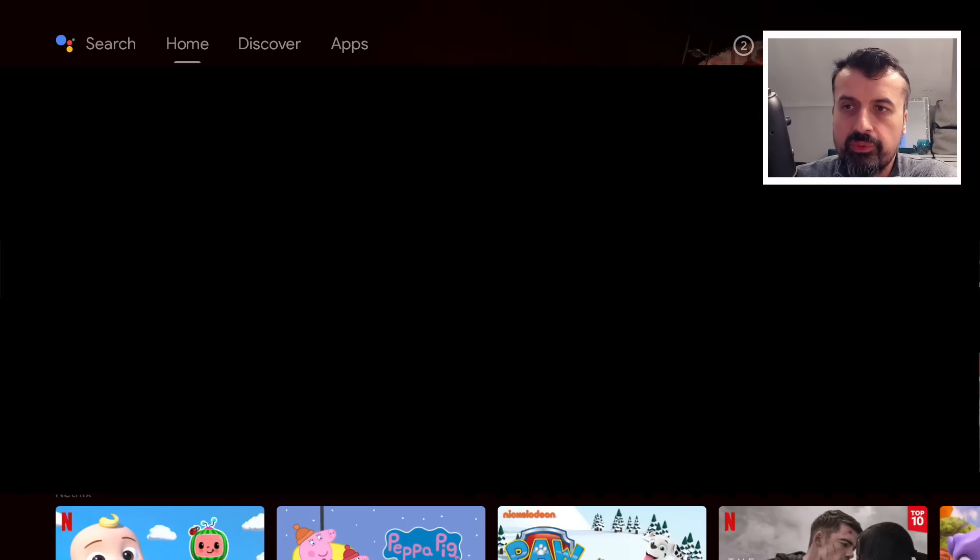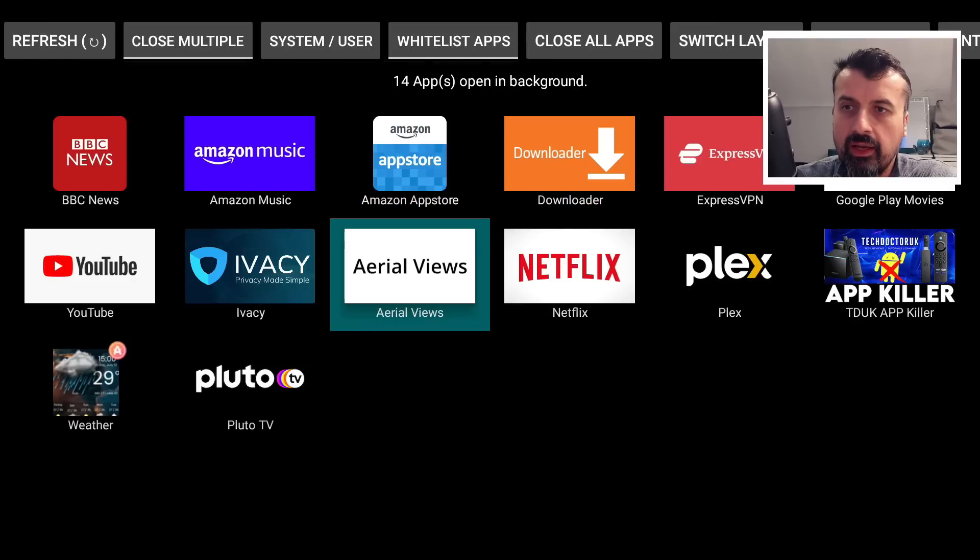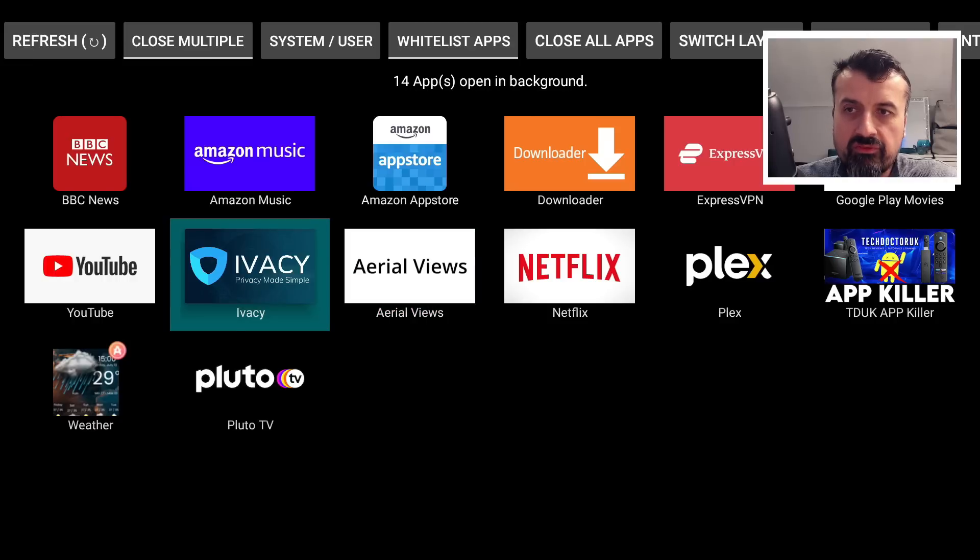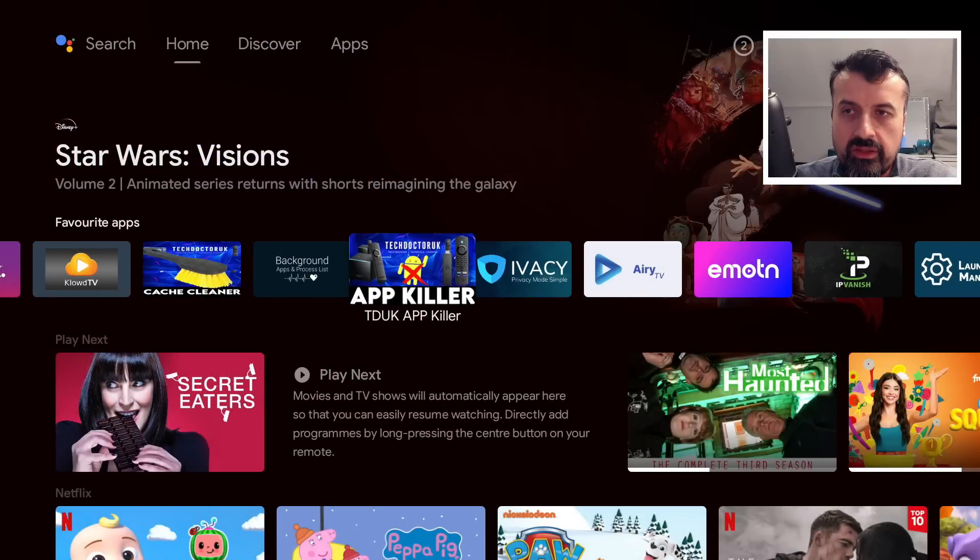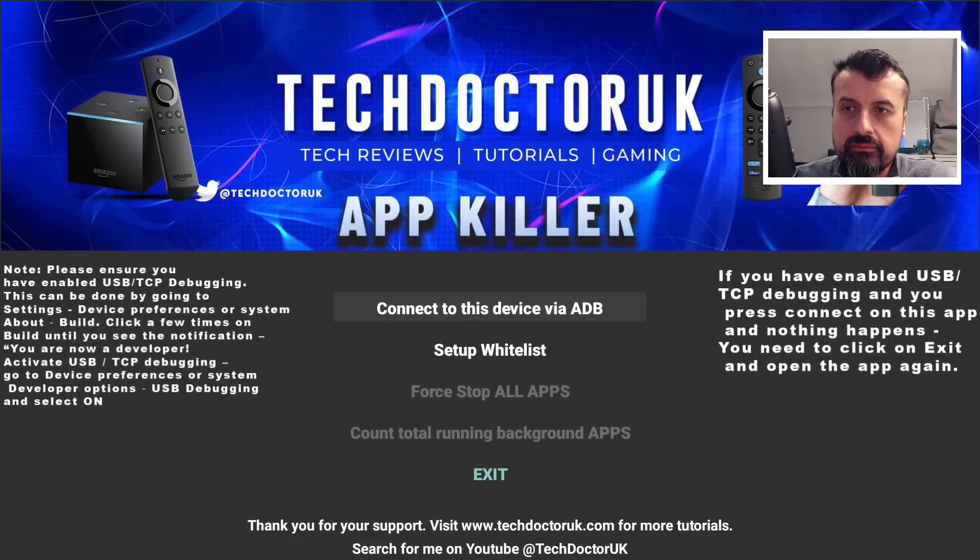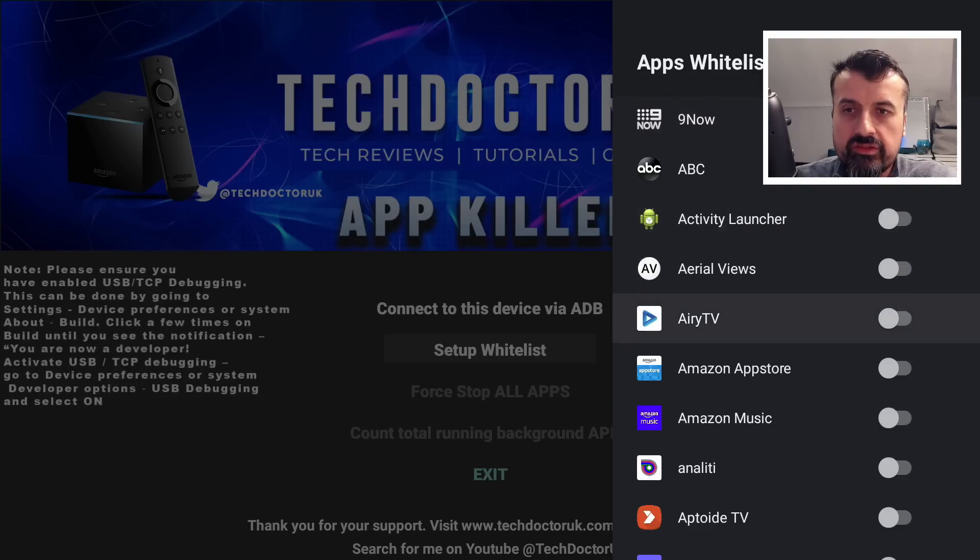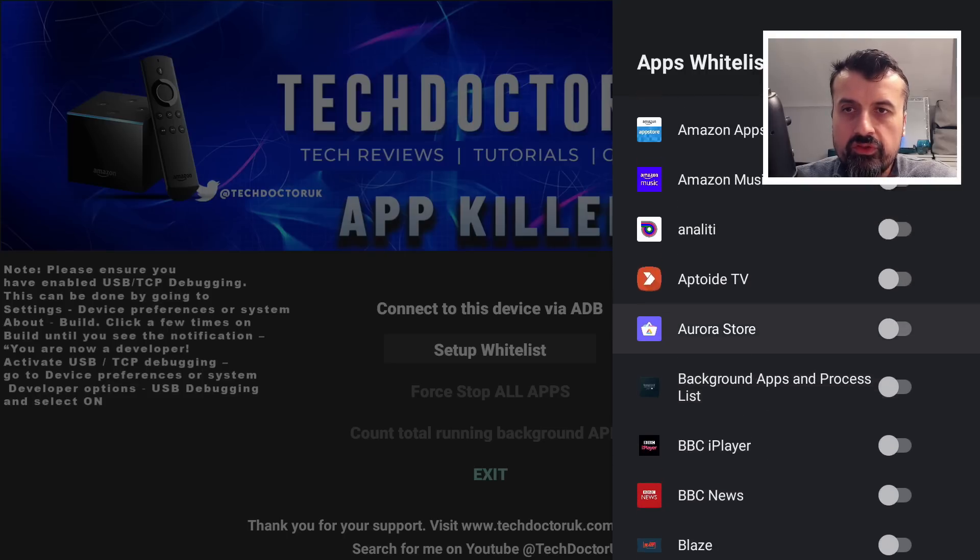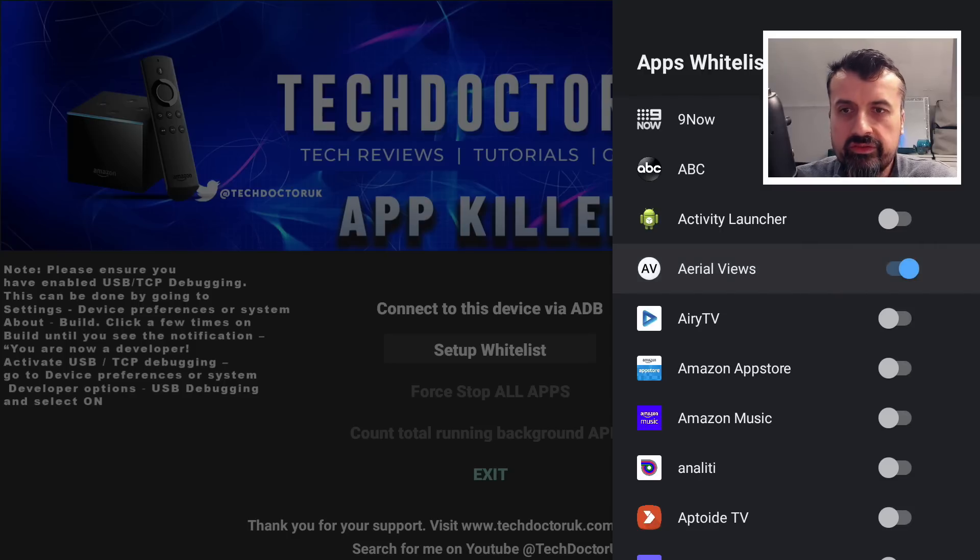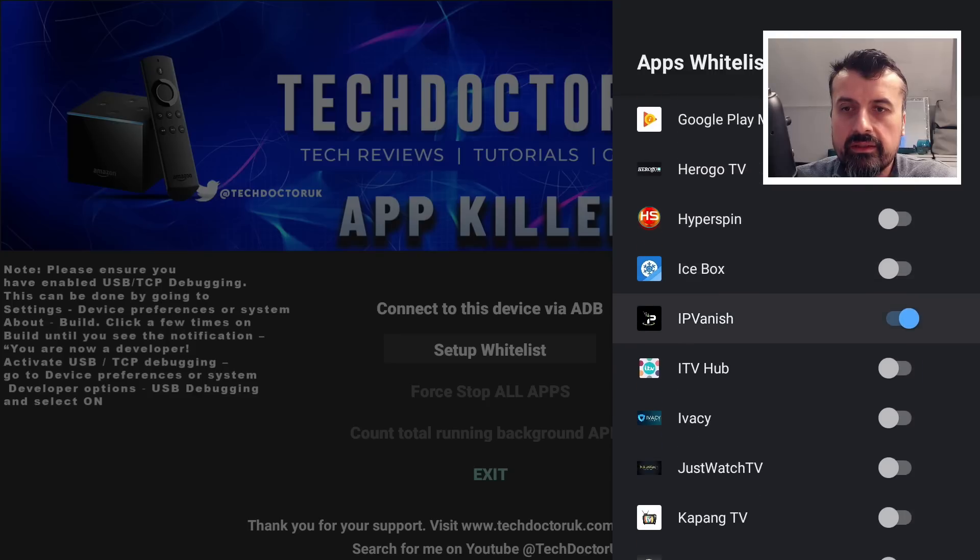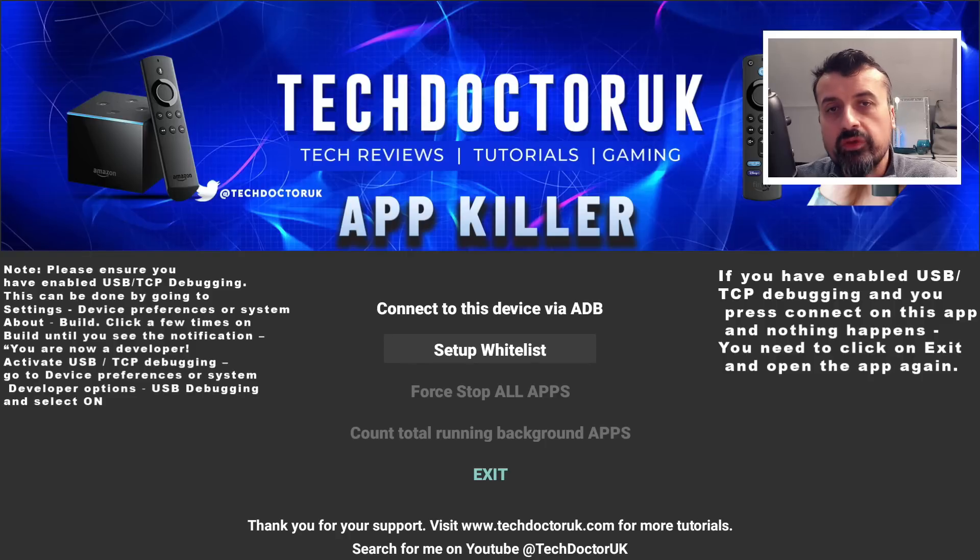For a quick demo, I currently have Ivacy VPN running in the background and I have Aerial Views. Let's say for whatever reason I always want to keep Ivacy VPN running as well as Aerial Views. Let's press back. Let's now start the TDUK App Killer. Let's go to the whitelist. I can now go down in the list and find Aerial Views, which actually is at the top. Let's turn that on. That's now been added to my custom whitelist. Let's now add in Ivacy.